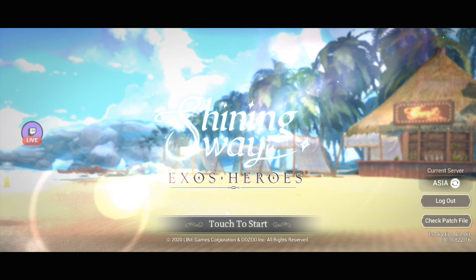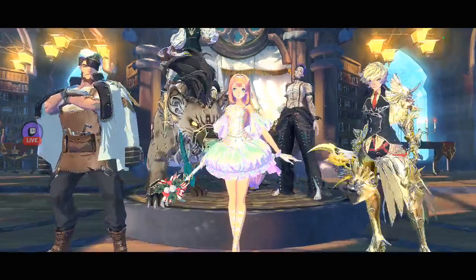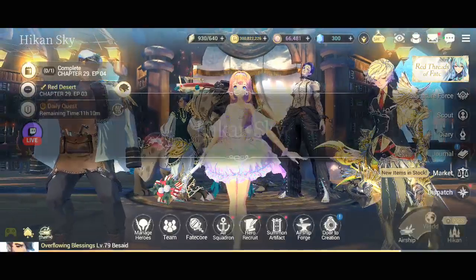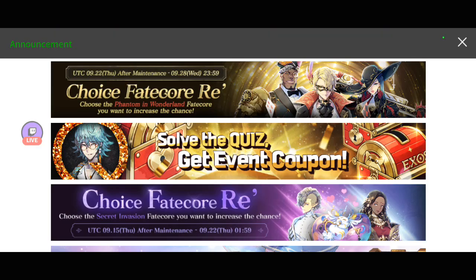Hey guys, this is Bear Gaming and welcome back to our channel. For today's video, we are going to discuss tomorrow's scheduled maintenance. Tomorrow is Thursday and as usual, Exos Heroes has updates every Thursday.